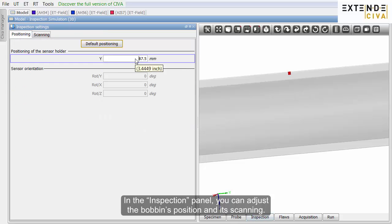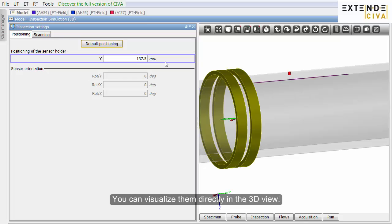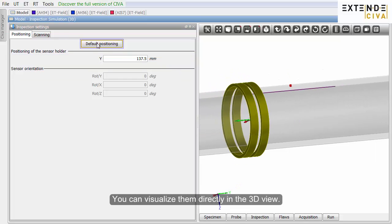In the inspection panel, you can adjust the bobbin's position and its scanning. You can visualize them directly in the 3D view.